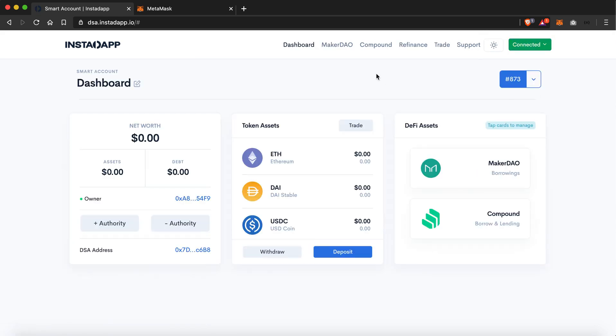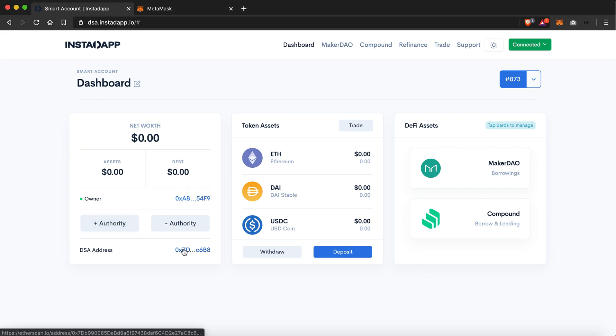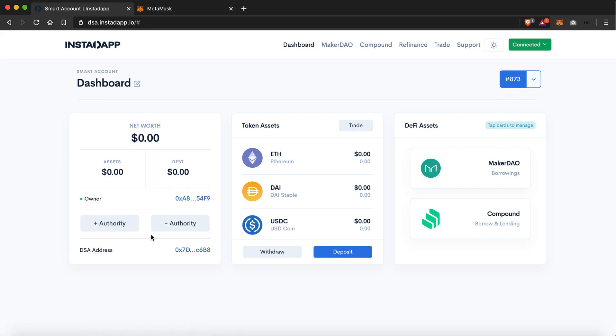Here you can see it's showing me my net worth, assets, debt, the owner of the DSA and the address, and option to add an authority or delete one, and the token assets which I am holding.